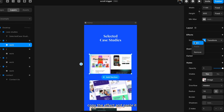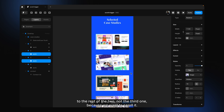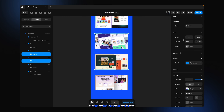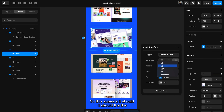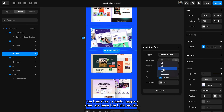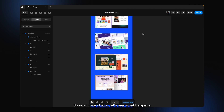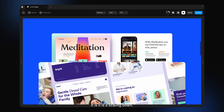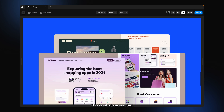We want this animation for all the images. I'm going to copy the effect from frame 1 and paste it to the rest — but not the last one, because we want that to scroll. I paste it on frame 2, then go to its effect settings and change the trigger section to section three. For frame 3, the transform happens when section four comes in. Now if we check — it scales down exactly as we wanted.